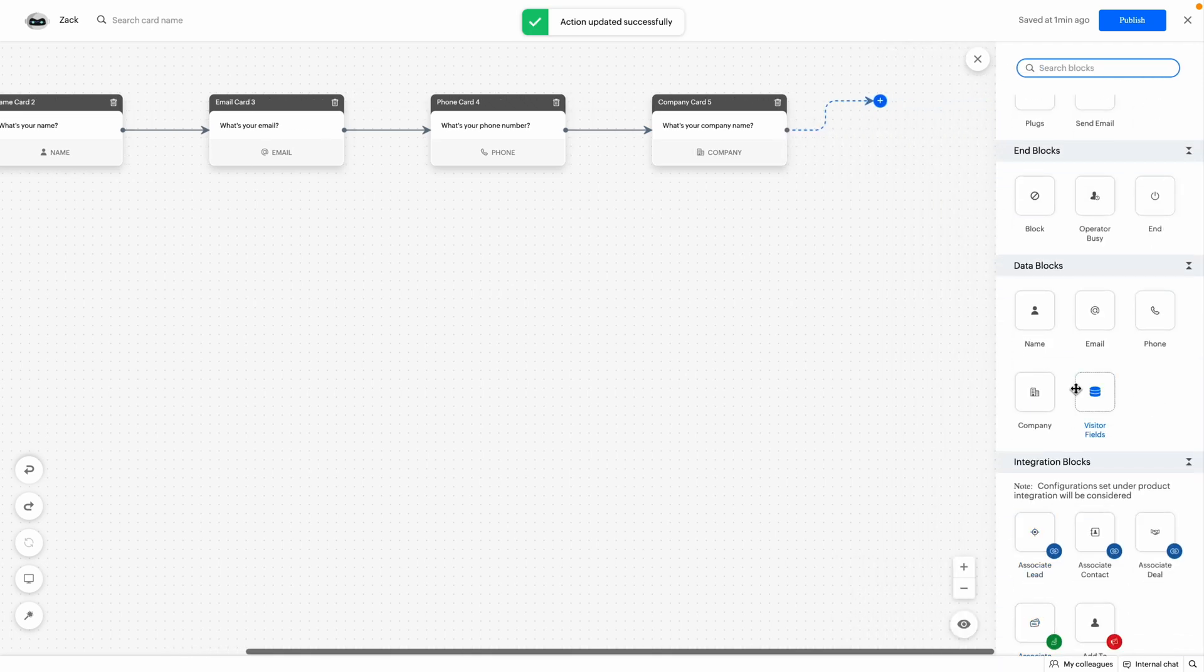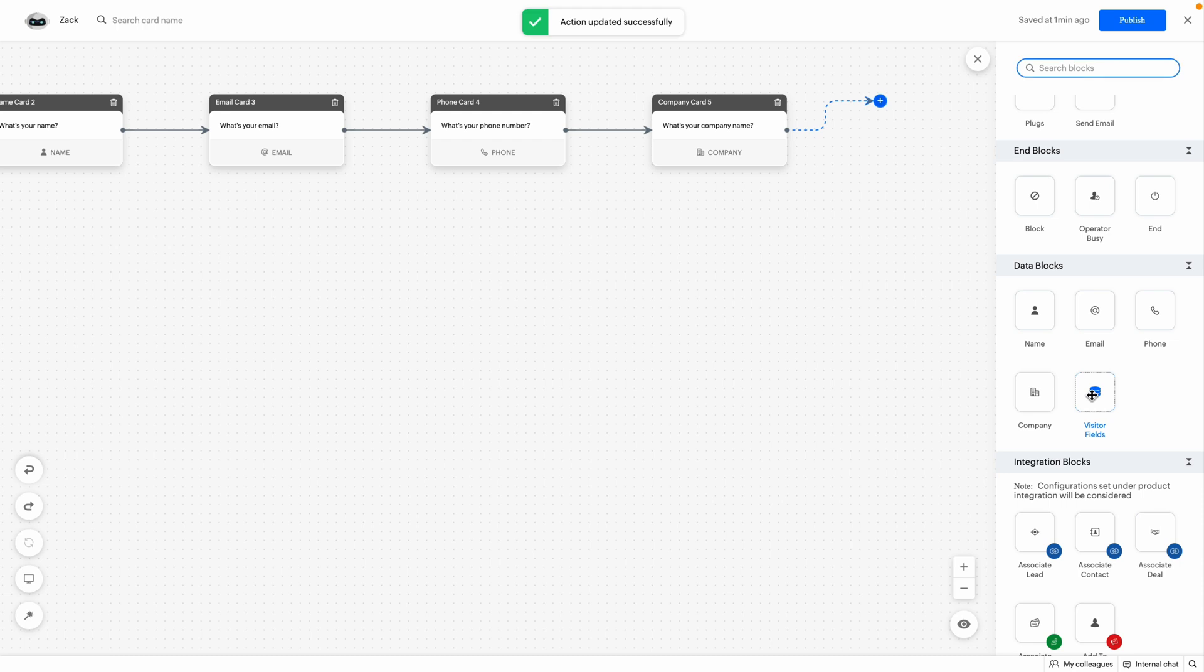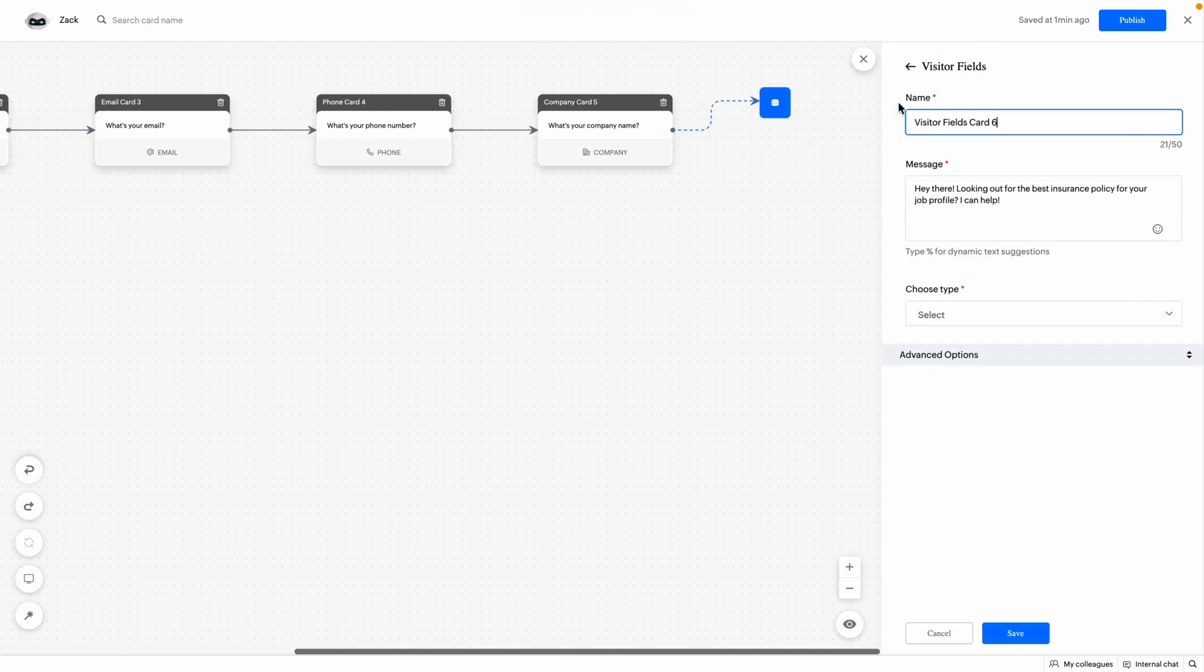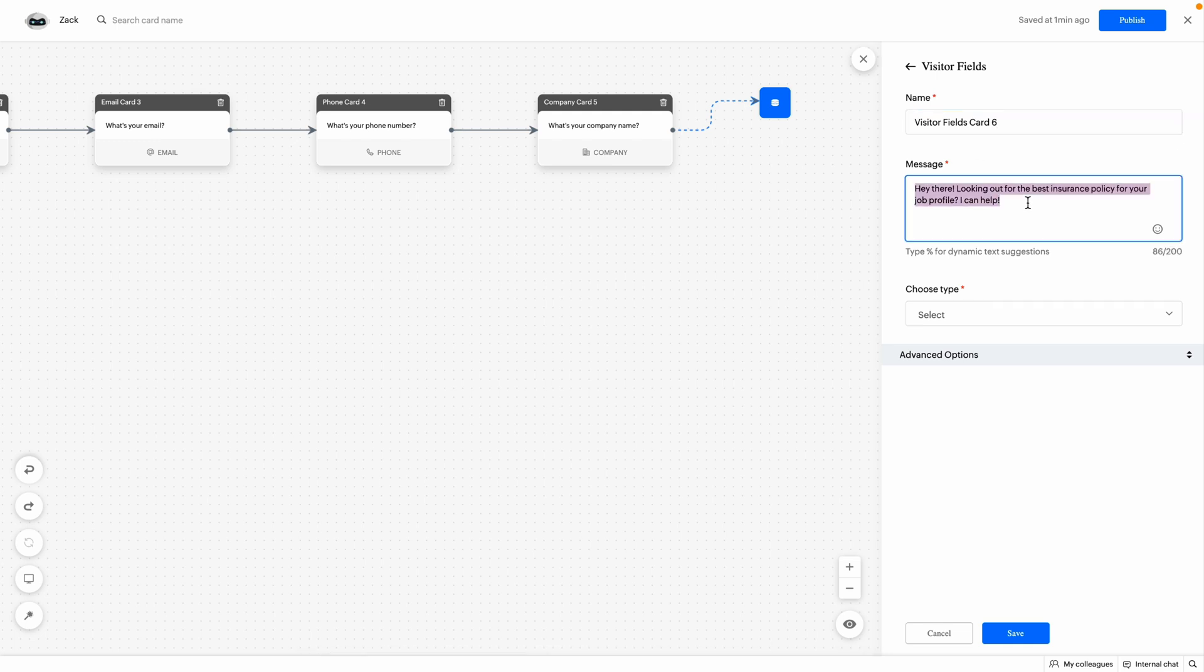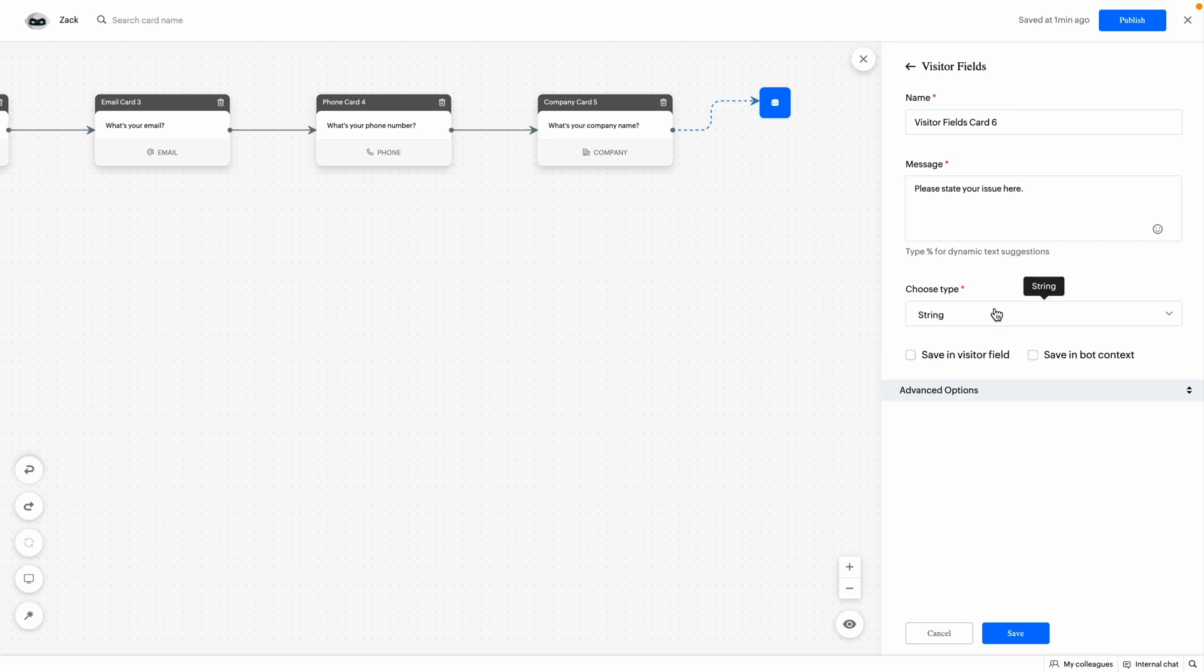Finally, the visitors field block. This block is used to get custom details from the visitors. Drag and drop the visitor fields block in the bot builder. Here, you can edit the bot response message or text. I'm going to type in, please type your issue here.